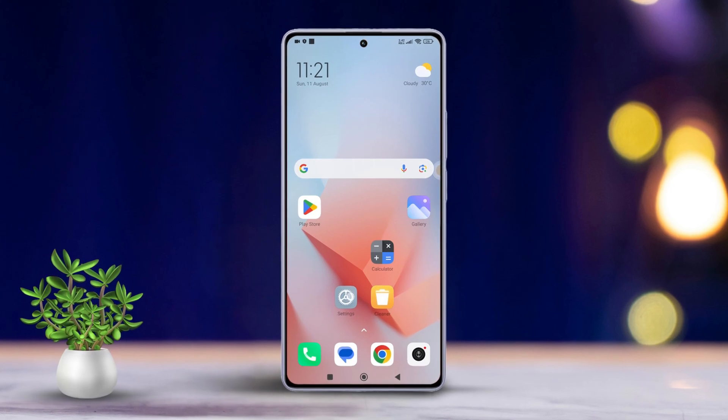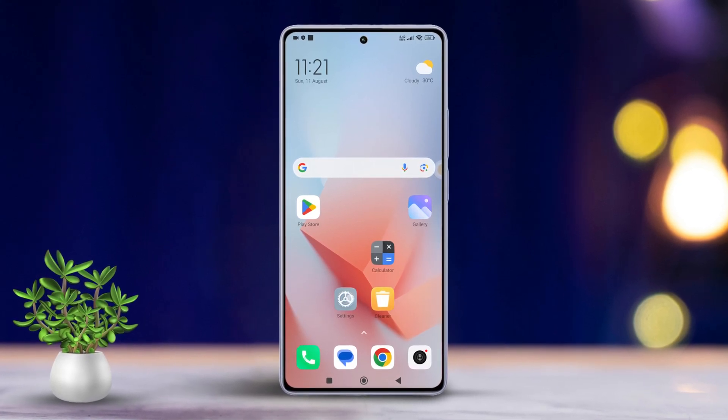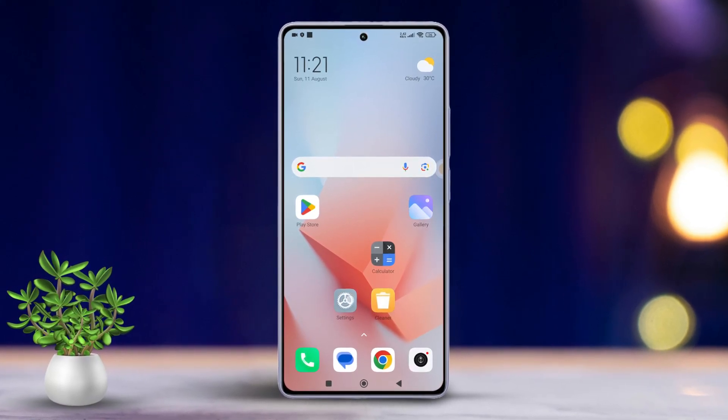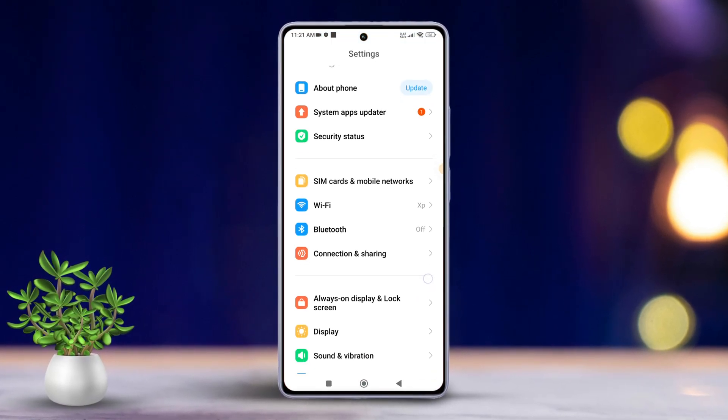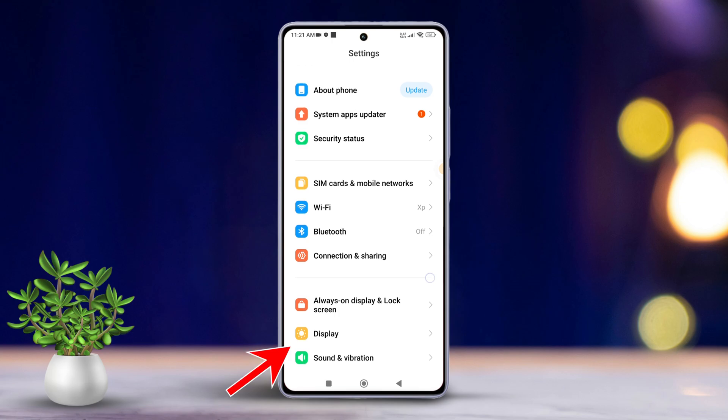First off, grab your Xiaomi phone and open the Settings app. Then scroll down until you spot Display and tap on it.